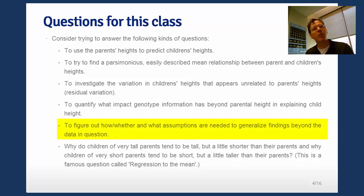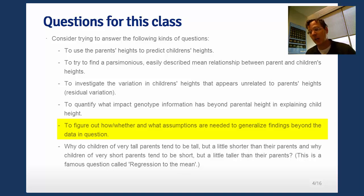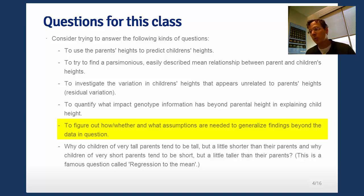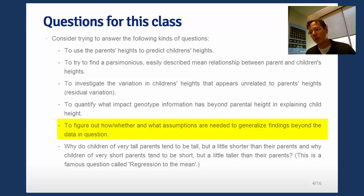Here's a fun question that Galton answered, called regression to the mean, or regression to mediocrity. The basic question is: why do children of very tall parents tend to be tall, but a little bit shorter than their parents? And why do the children of very short parents tend to be short, but a little bit taller than their parents? This is the famous idea of so-called regression to the mean.